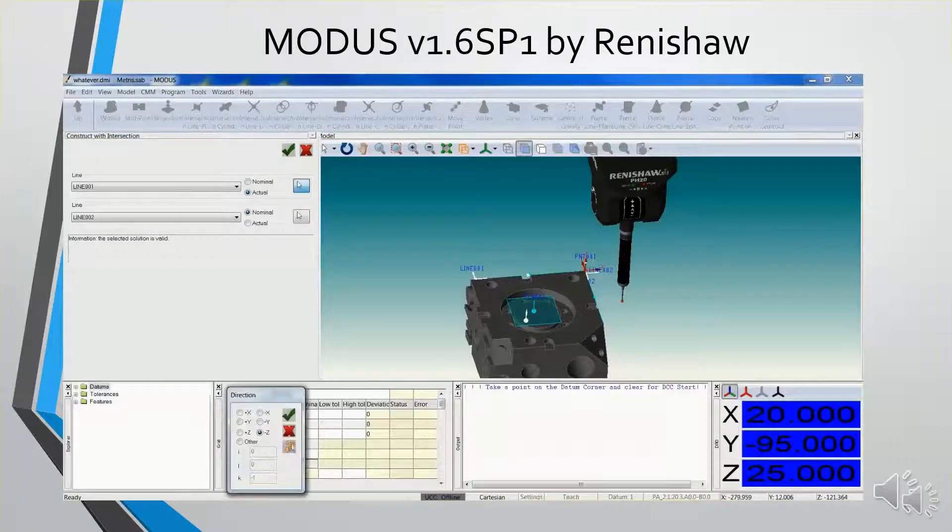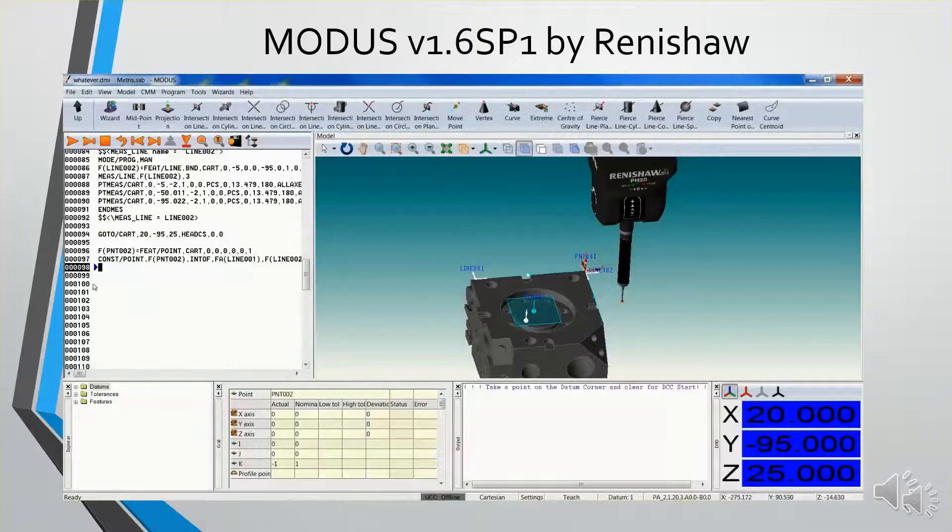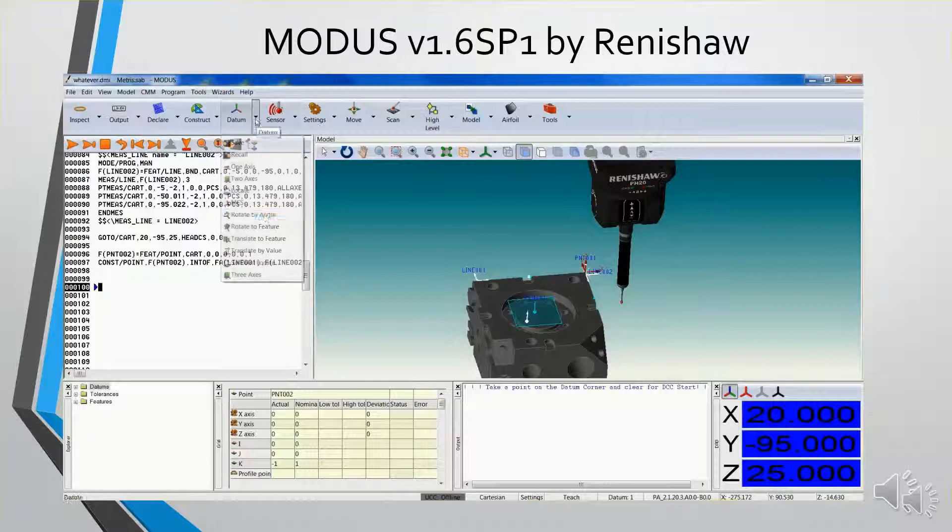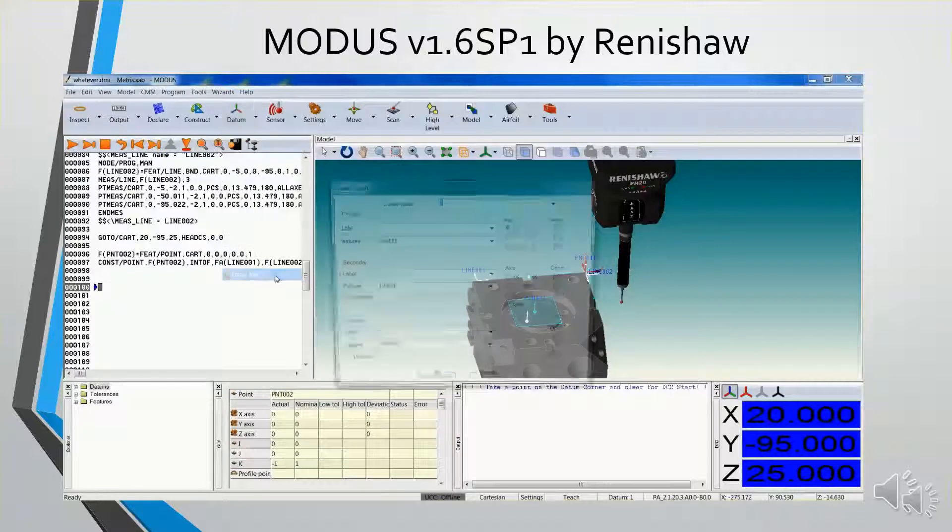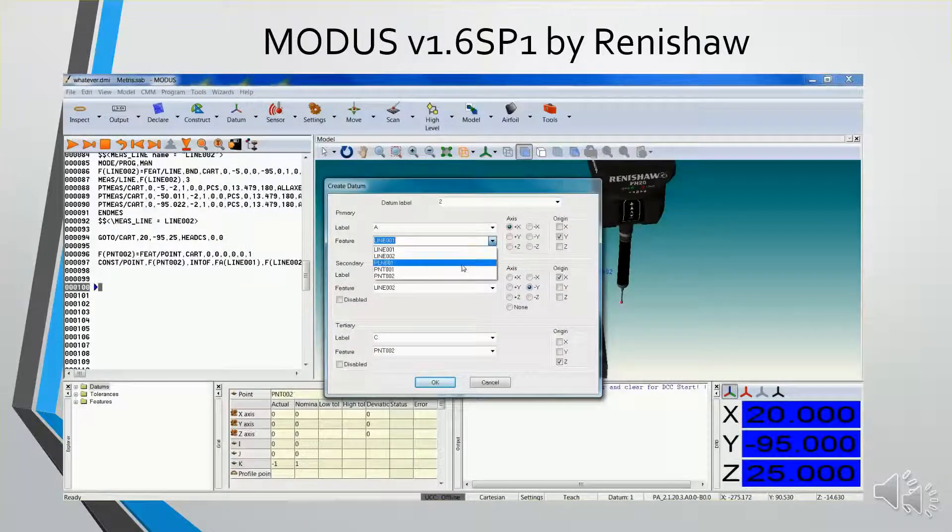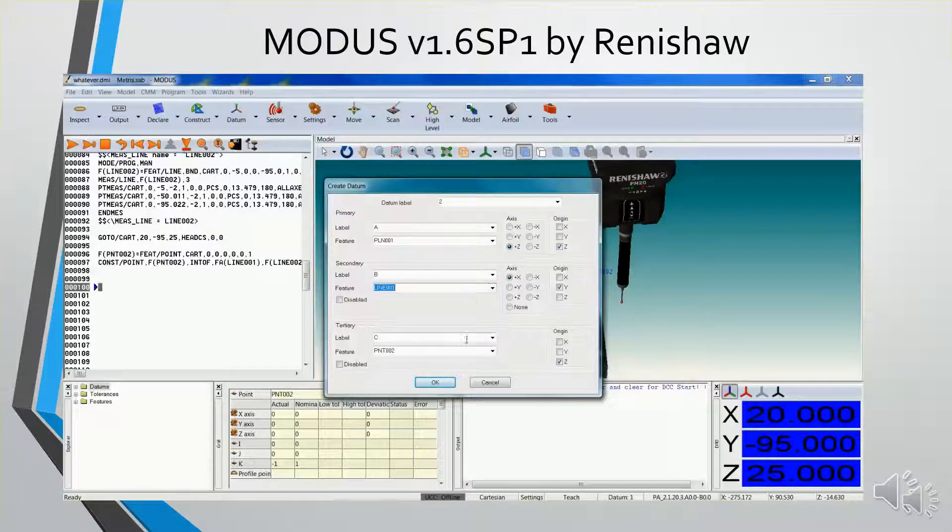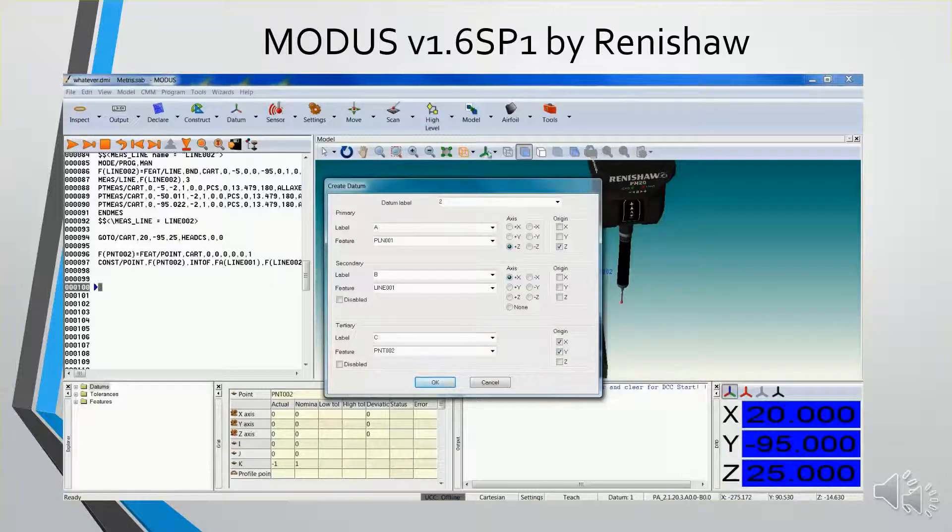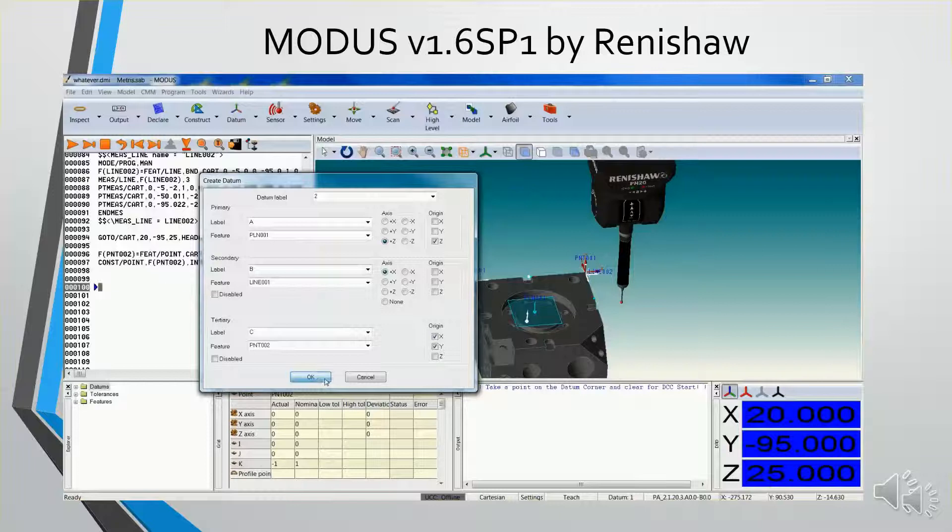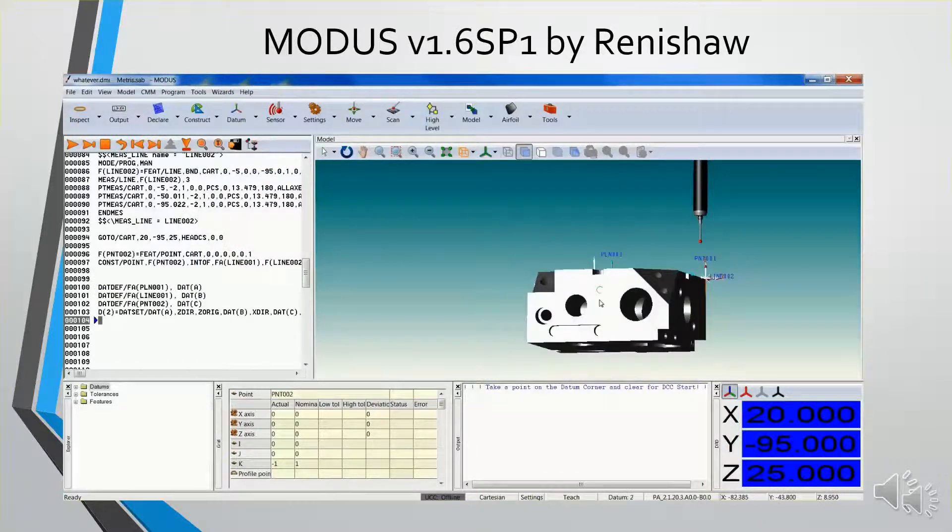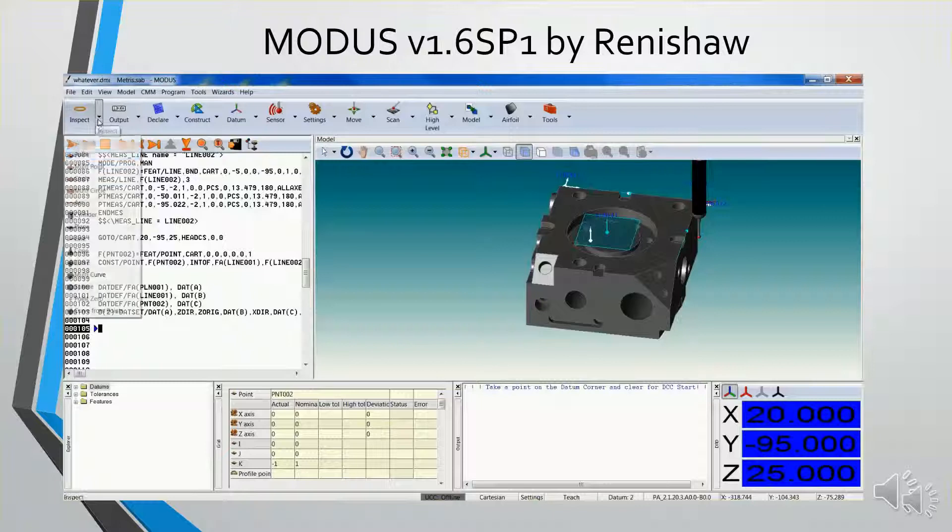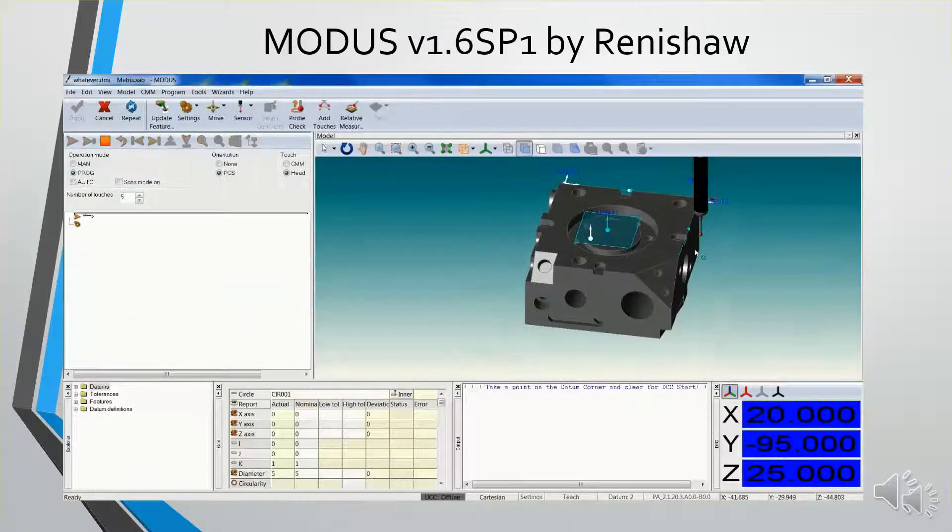I'm going to adjust my Z normal. Say okay. Now I'll do my datum structure. Set my coordinates, and say okay.